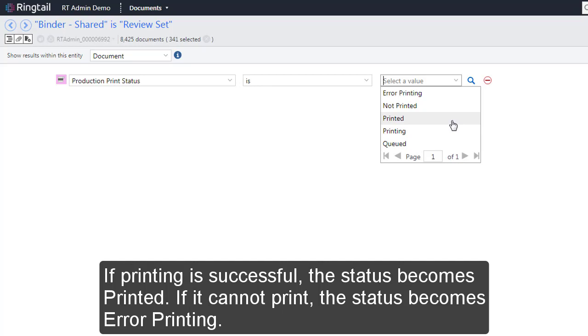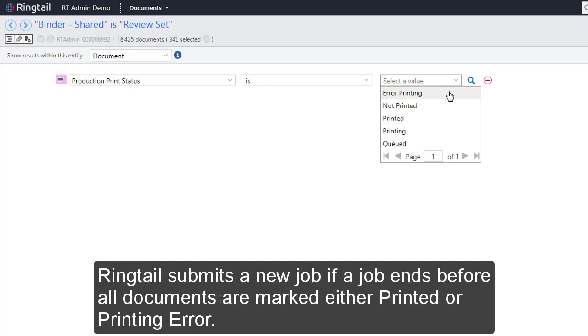If it cannot print, the status becomes Error Printing. Ringtail submits a new job if a job ends before all documents are marked either Printed or Printing Error.